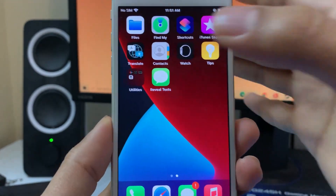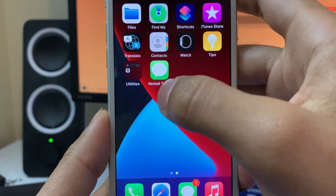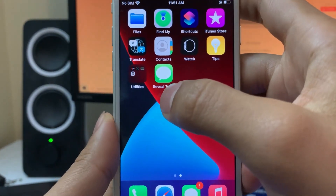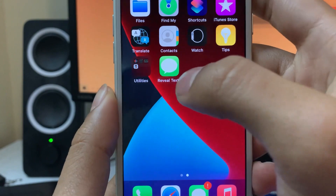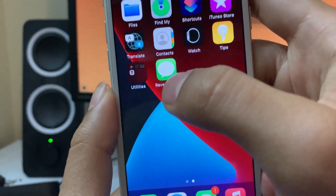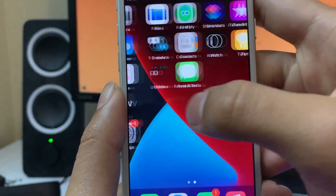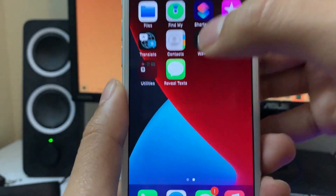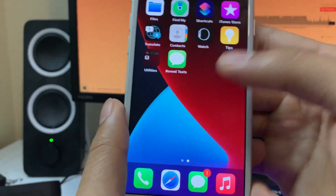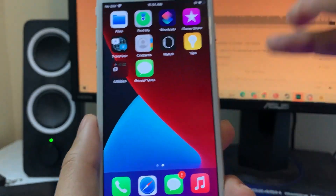Anyways, now that I showed you guys how the app works and the demonstration, I will show you how to actually install this onto your iOS and Android devices. So let's get into it, guys.